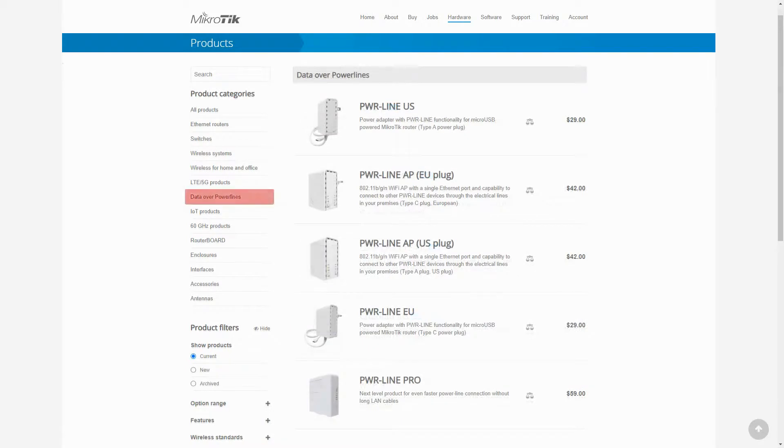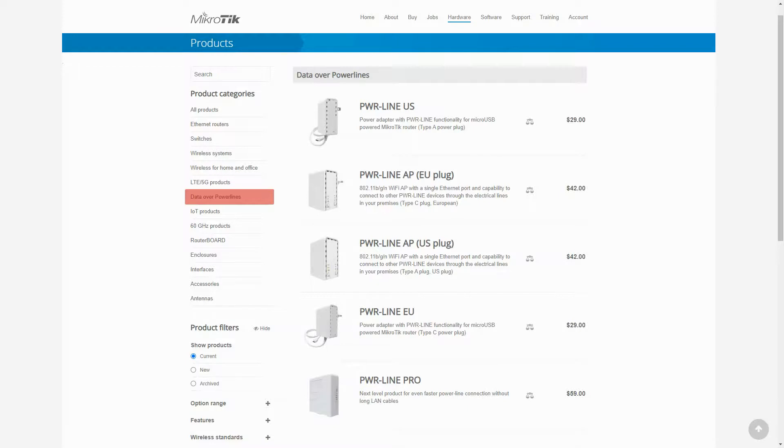Next, we have data over power lines, which are media converters used to convert power to data or vice versa where you have no possibility of cabling. We have different devices in this category that span from 100 megabytes up to 600 megabytes throughput.